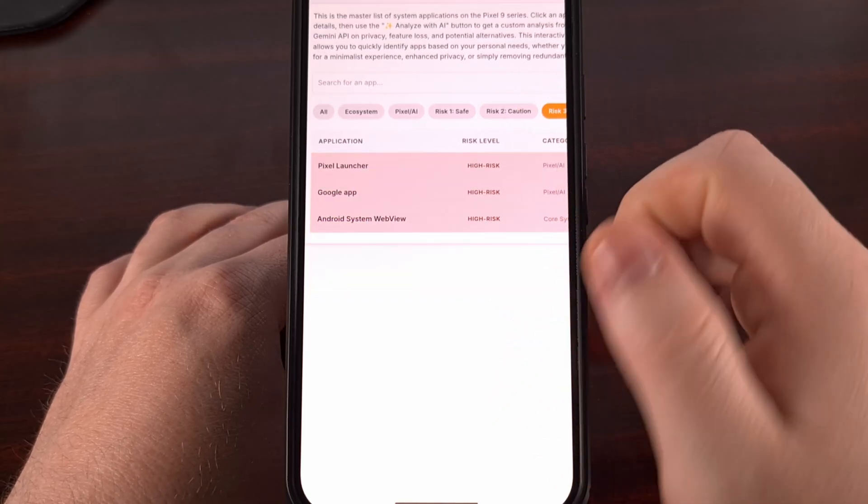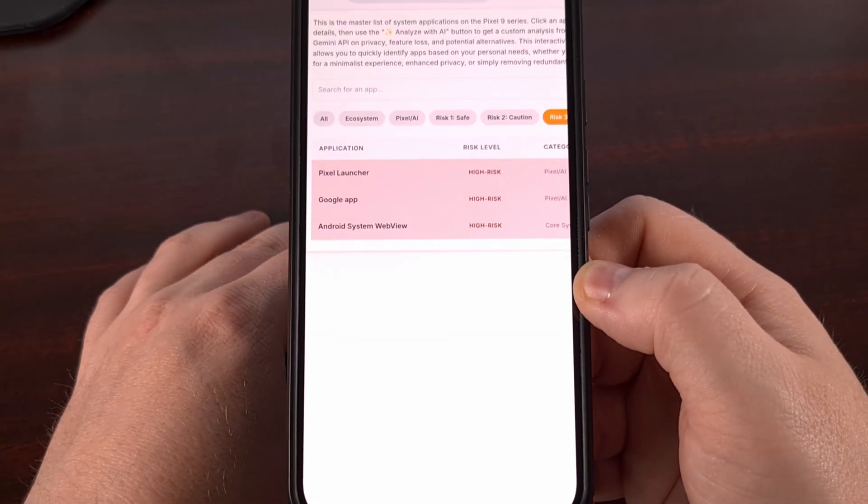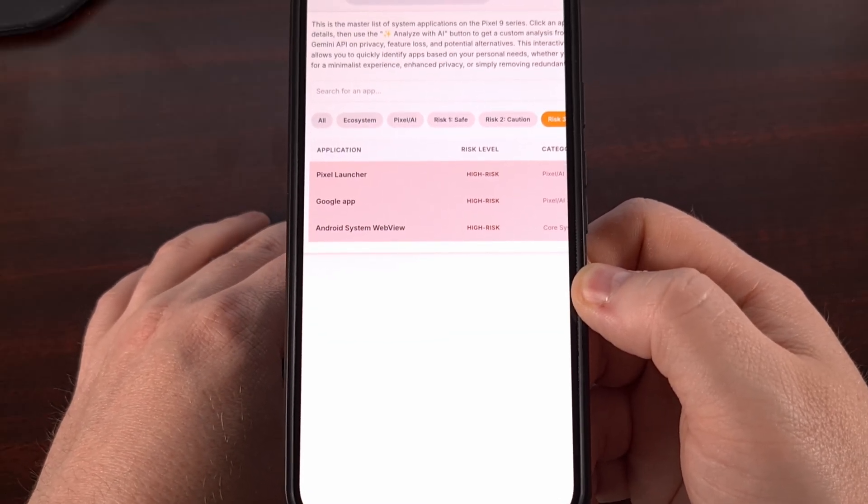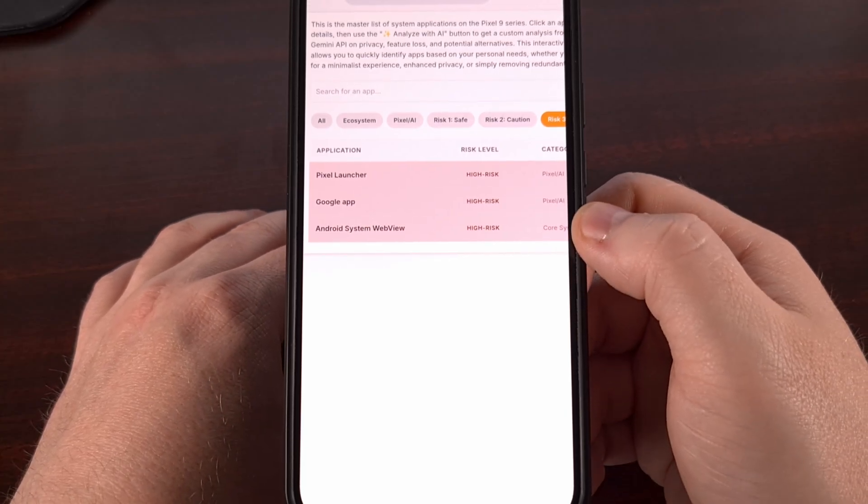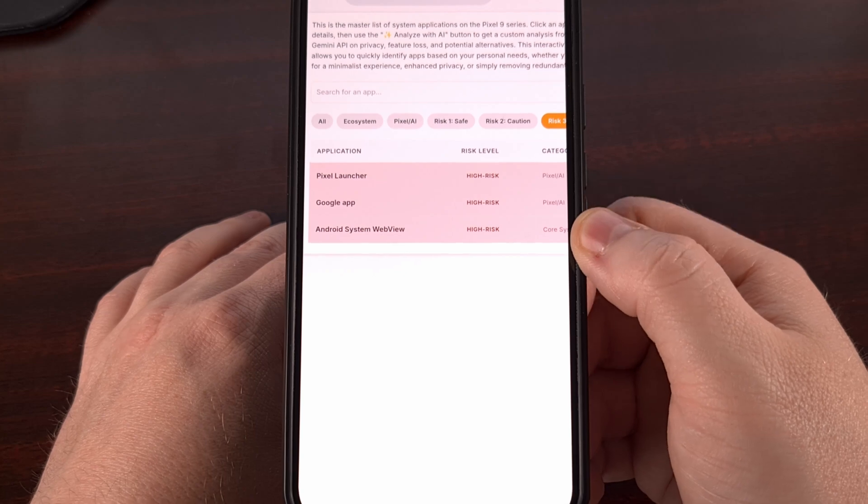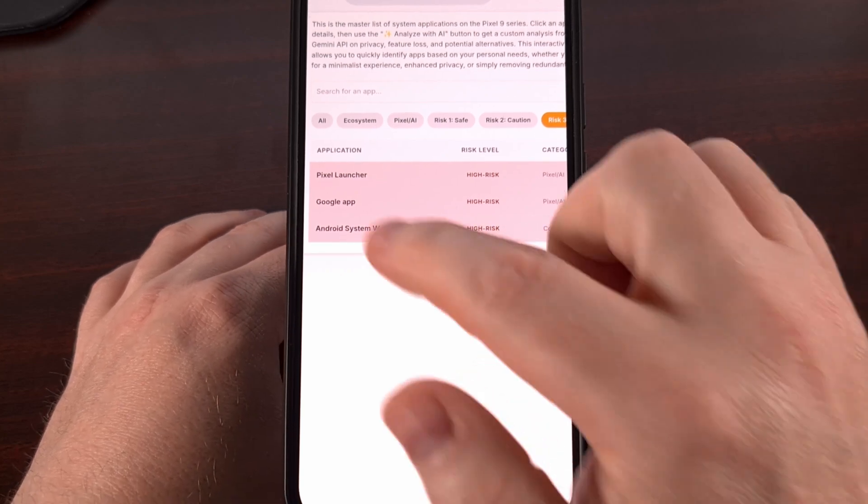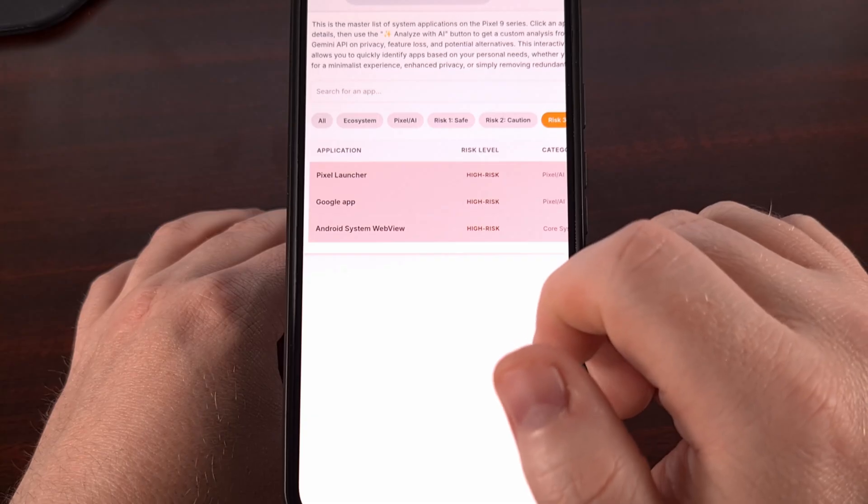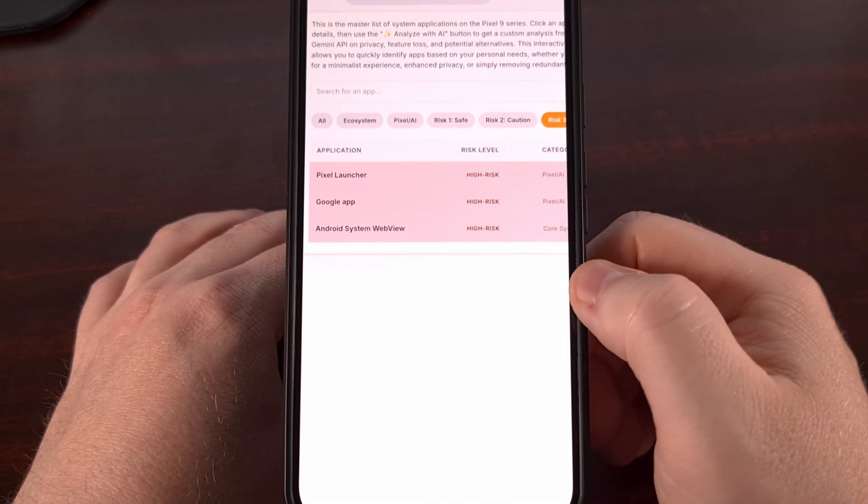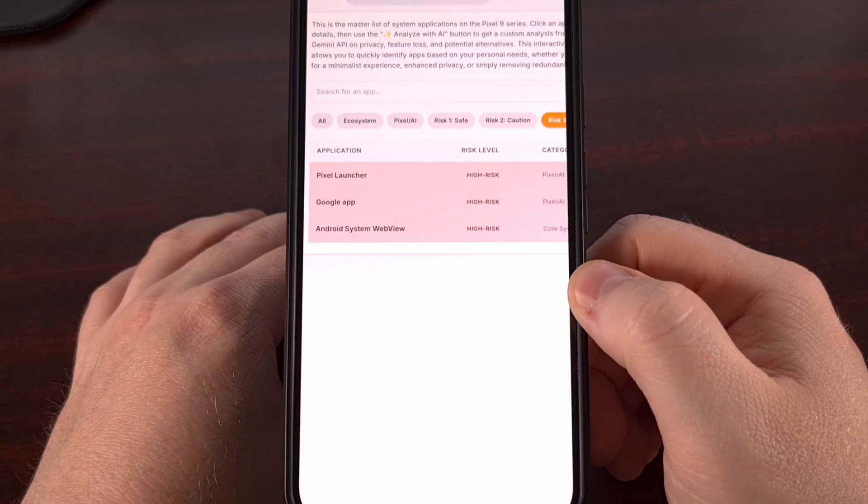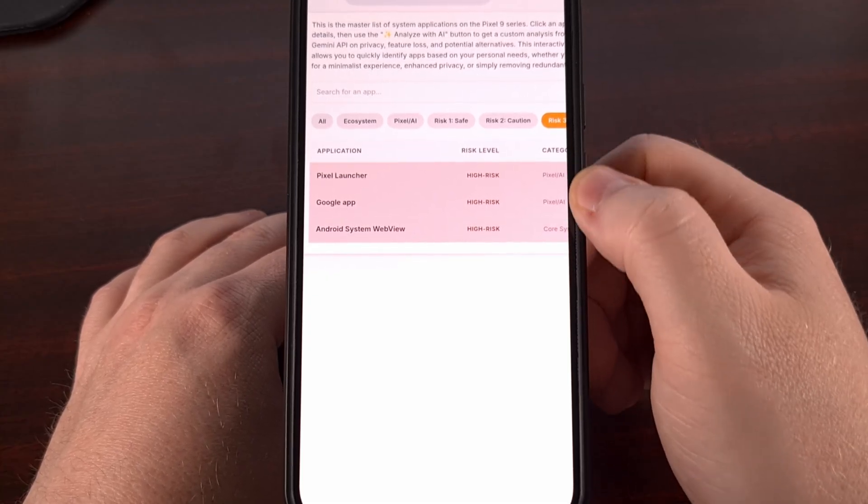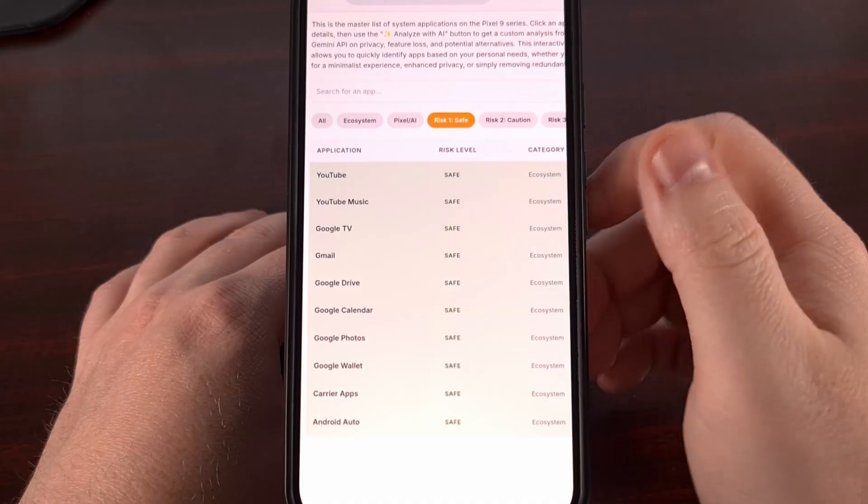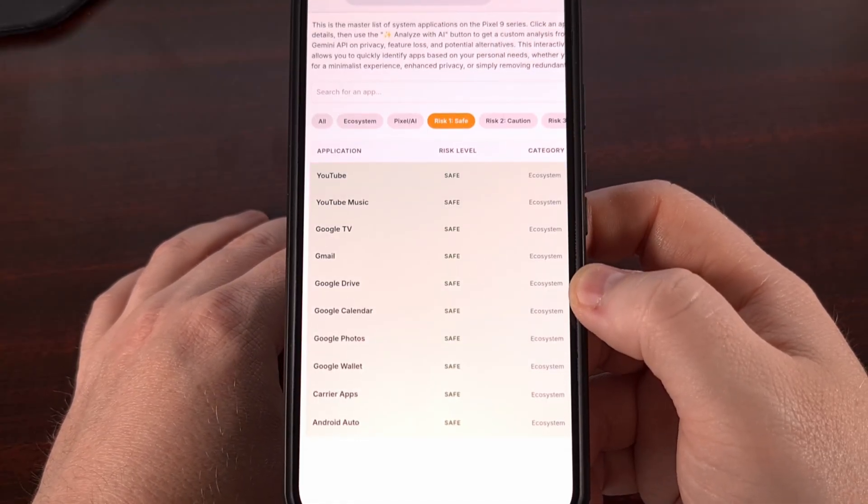This last list here can technically be removed, and you can technically still use the phone after it, but you are going to see a number of apps and features break if you remove the Pixel Launcher, or the Google App, or the Android System Web View. So I highly recommend that most people leave these apps intact, and instead focus on removing these.